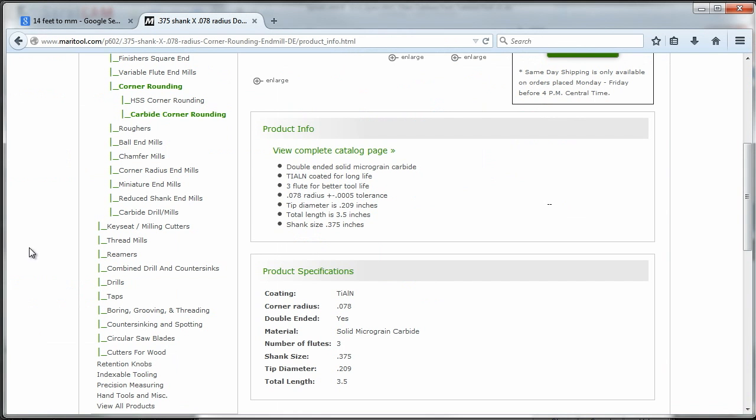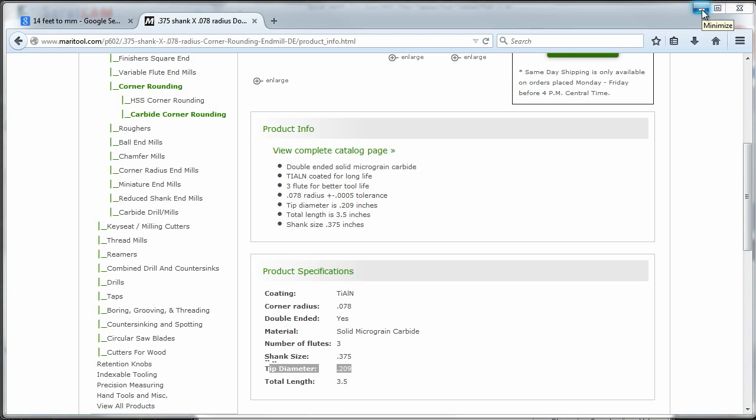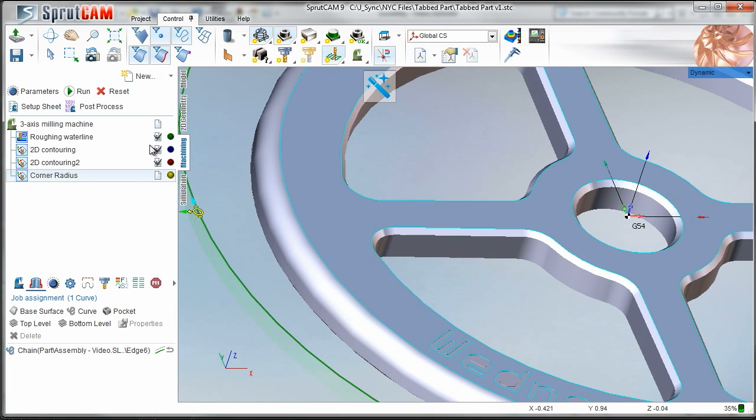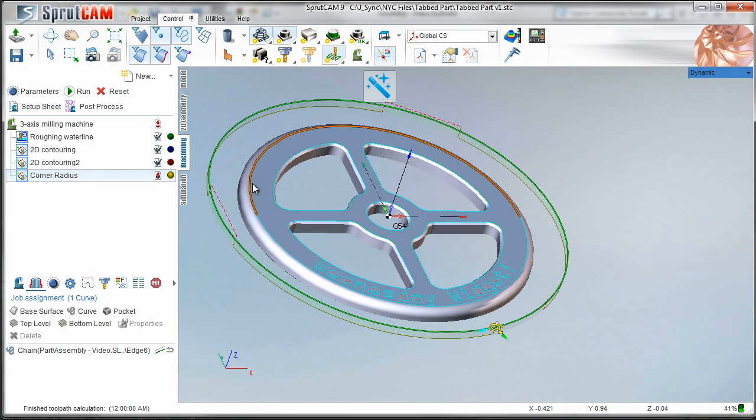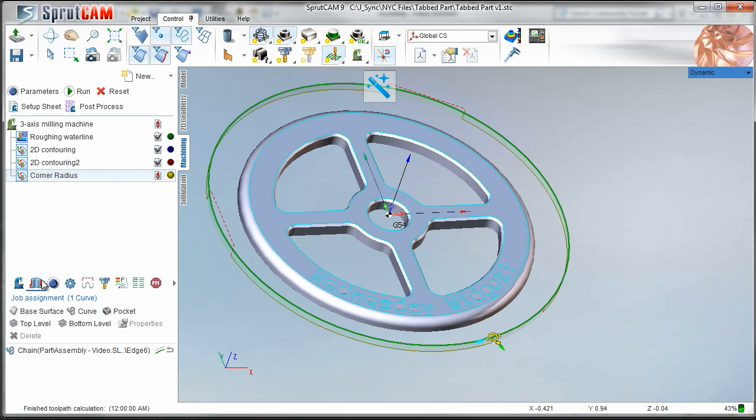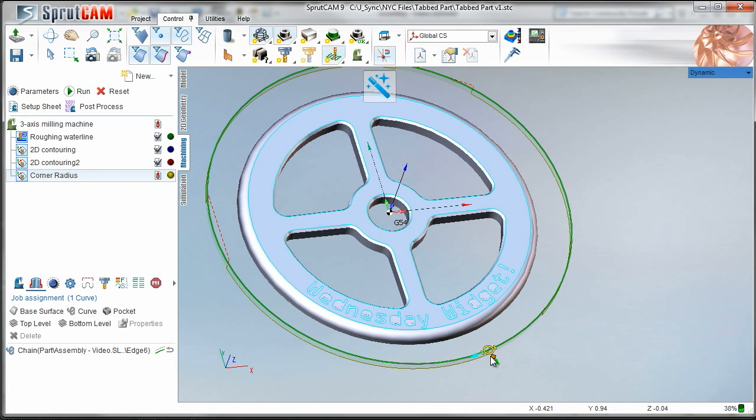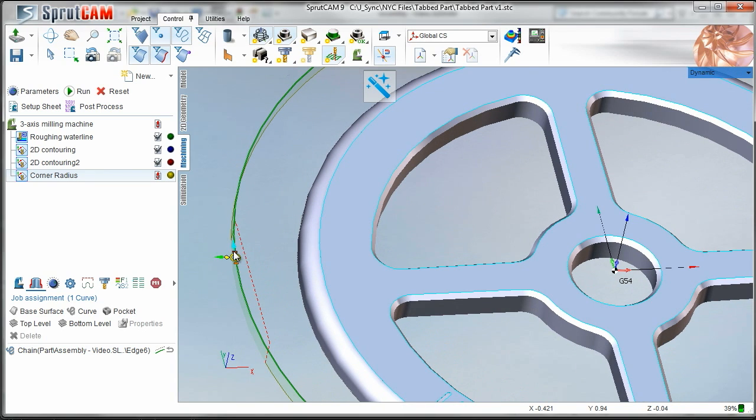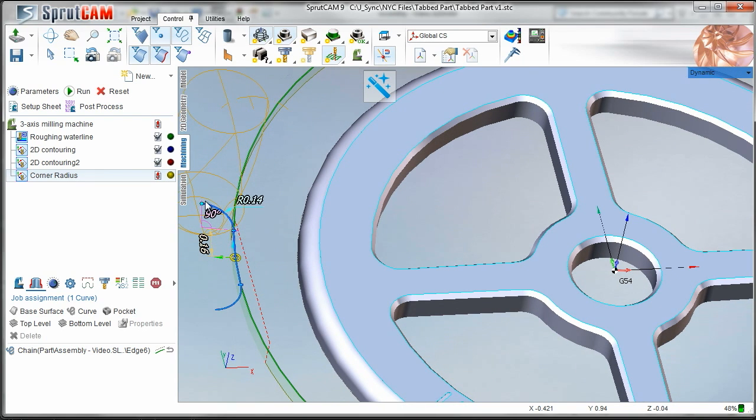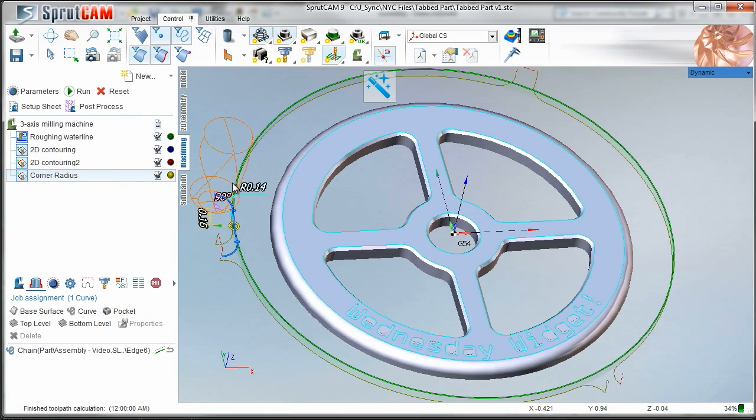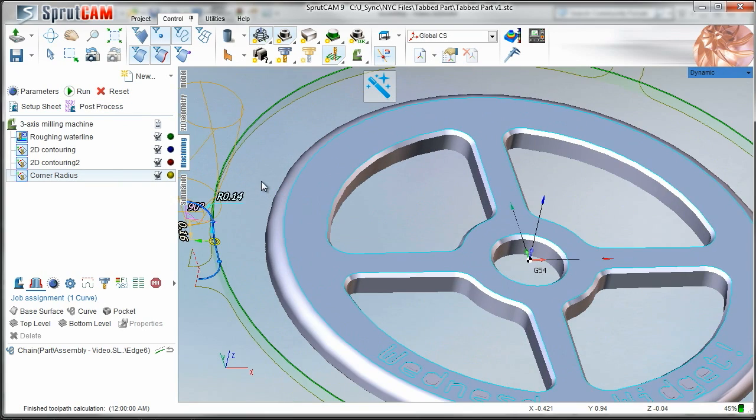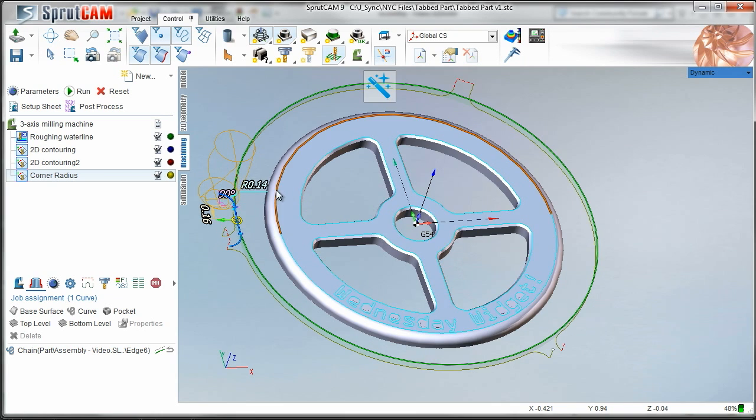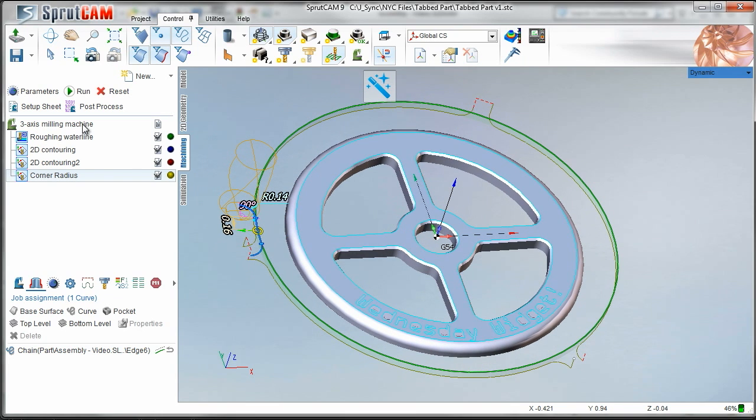And then likewise you have to offset the tool path by that tip diameter and so 209 divided by 2 would be 104, 0.1045. We're going to do the same thing, we're going to add just a hair so we'll come over 0.11 and the beauty of rendering is you'll be able to see that no problem. So we'll move that, we'll start that over here and add a little bit of a radius.